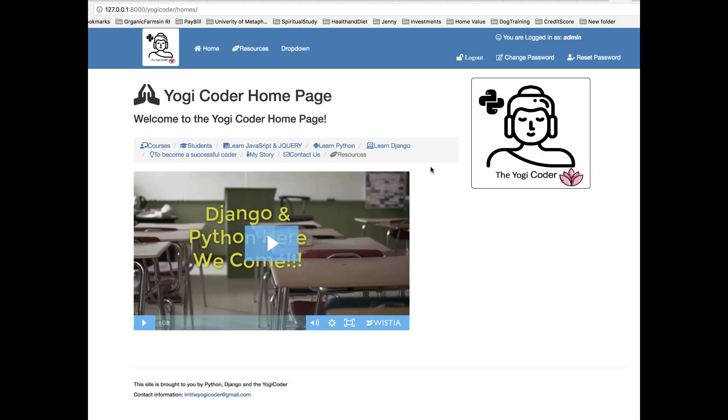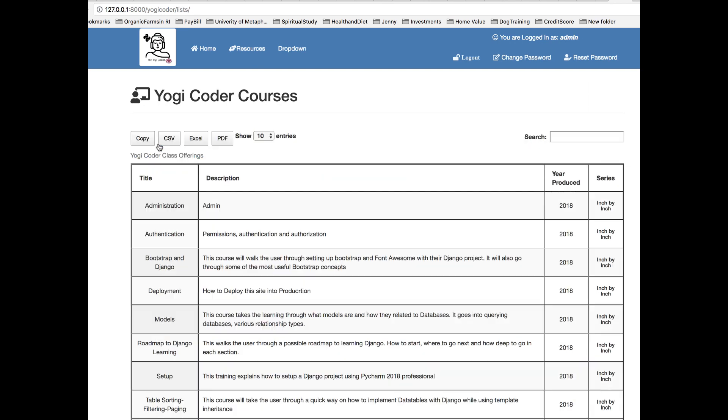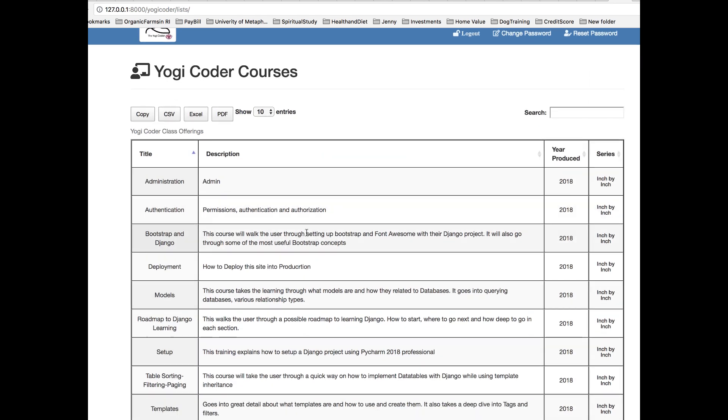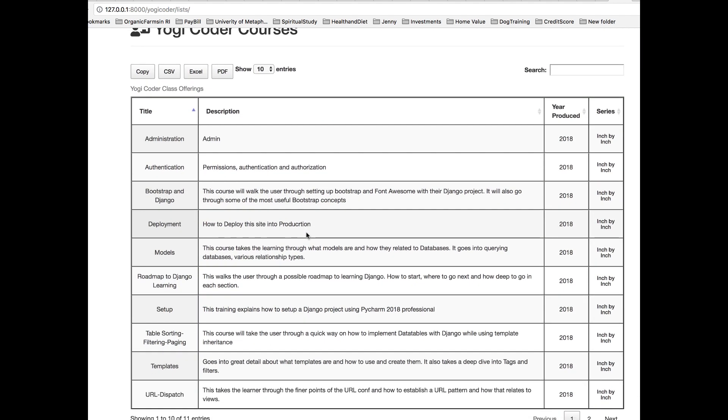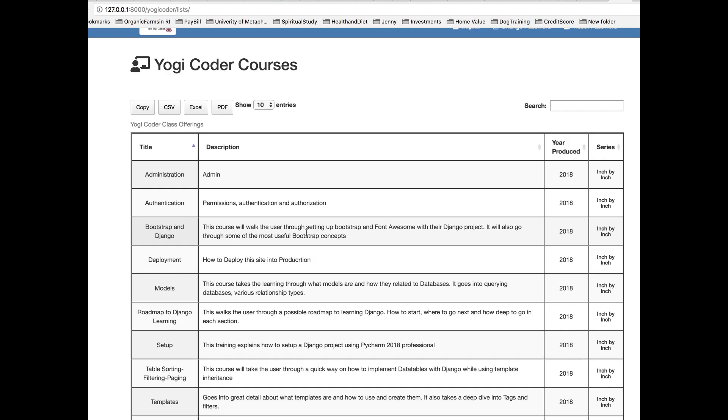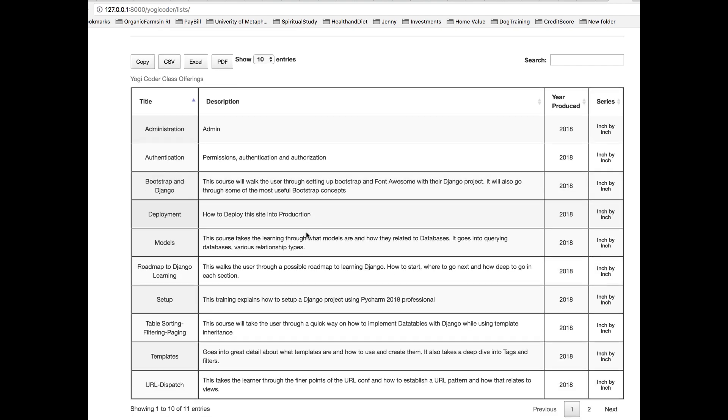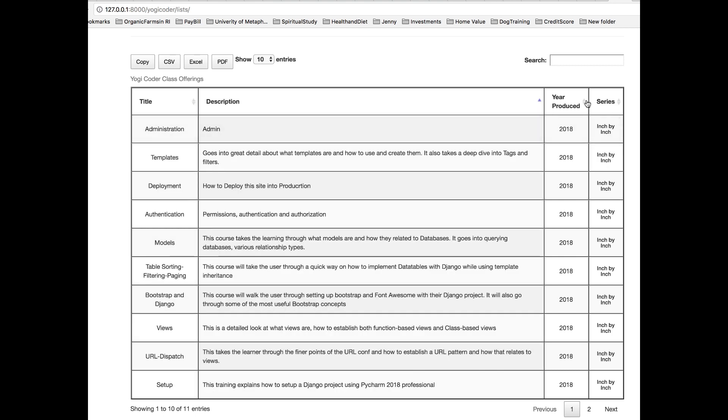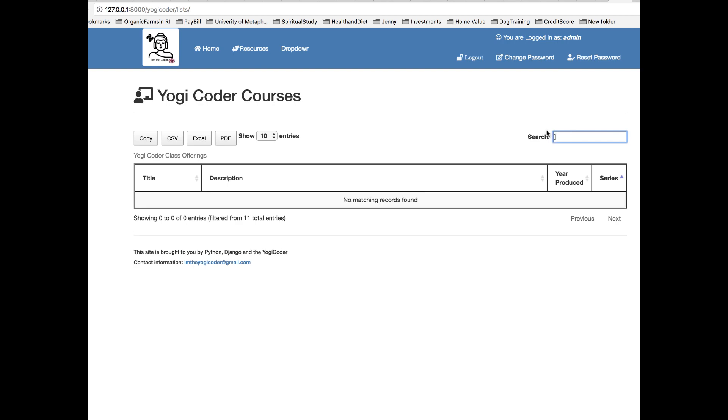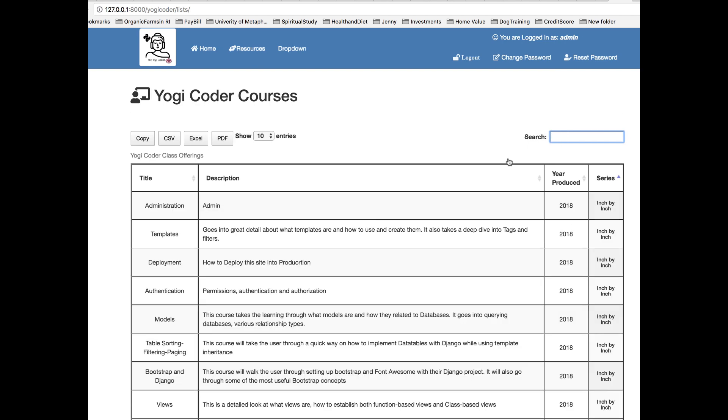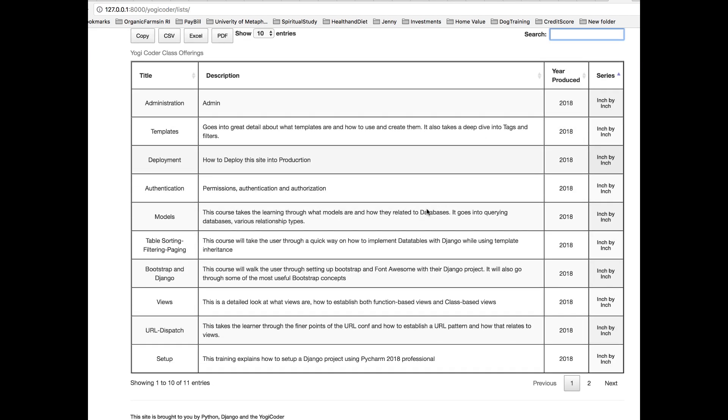Okay. So here we are at the Yogi Coder homepage and we want to access where our table is, which is under courses. This is all in progress. So don't get too spun up. And here we have it. Here we have our wonderful table with all our bells and whistles. We have our search features. We have our sort features on all columns. Each and every column I can search, which is just such a wonderful feature and just narrow down my choices. If the table is large, this becomes more impressive.